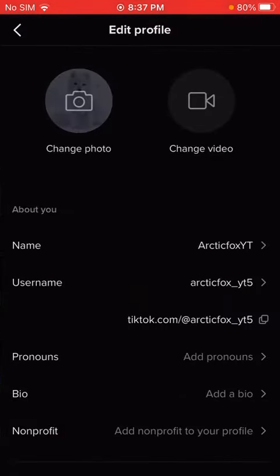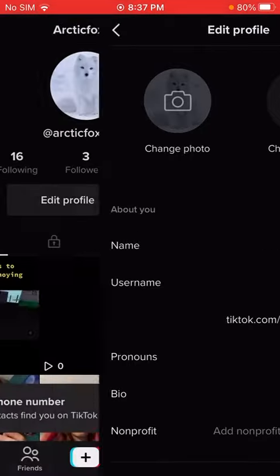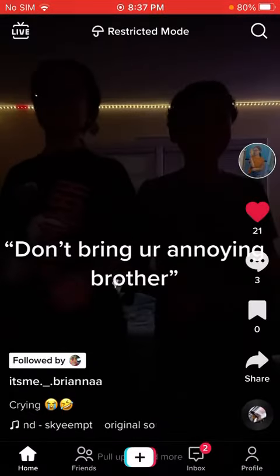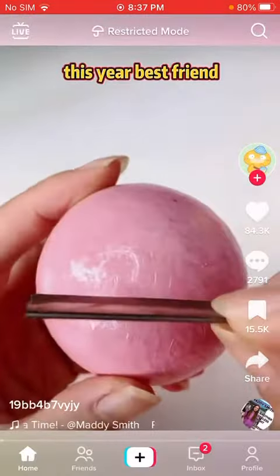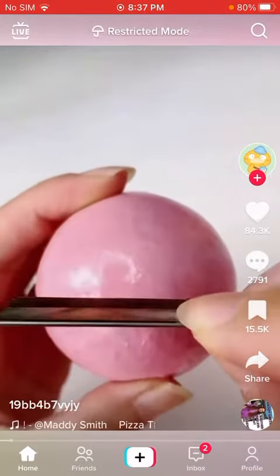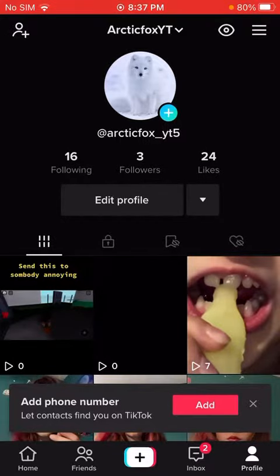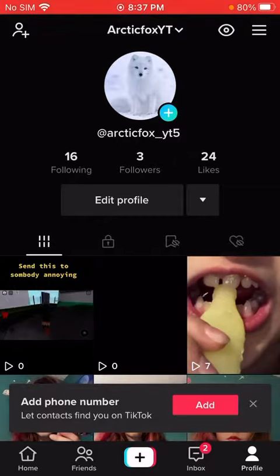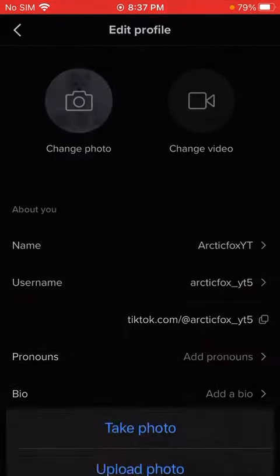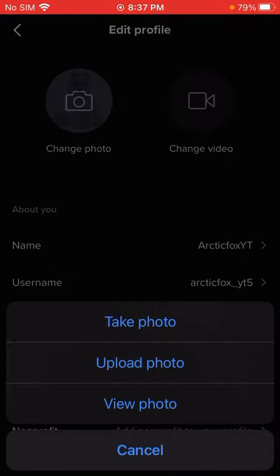You want to go to edit profile. So you're on this, and then you go to profile, edit profile, and then there should be change photo.